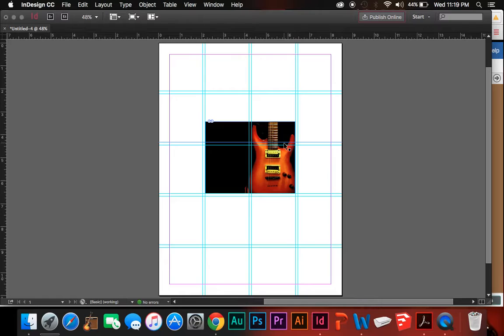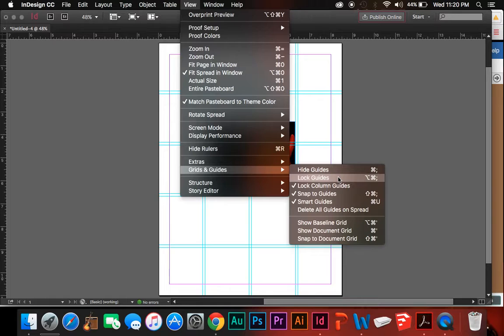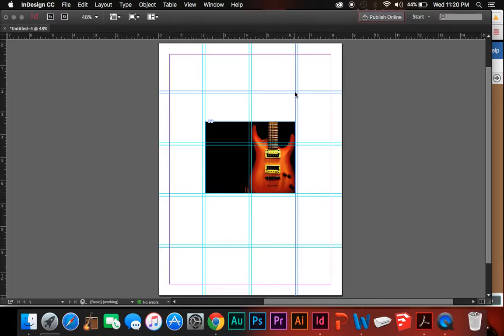But uh-oh, I just went to move my image, but instead I moved that guideline. Sure, you can undo that move with Command-Z, or you can come up here to View, Grids and Guides, and lock your guides. Or there's an even faster way. Highlight some of your guides, right-click, and lock your guides. Now you can't move them. It's amazing.